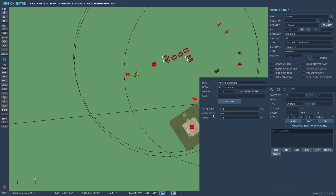We also need to make sure it's set to AM, and we can set the power. This can be whatever you want — the bigger the number, the longer range it will be. I'm just going to stick it at 30, but it shouldn't matter too much.